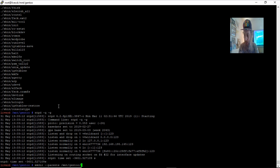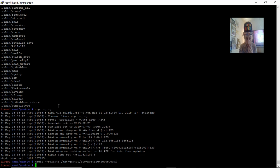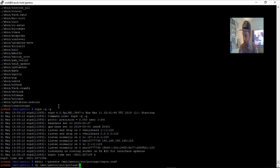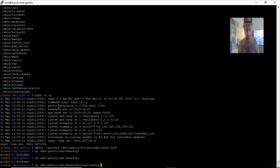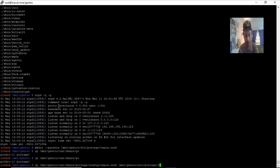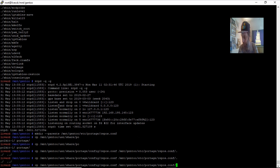We're going to copy portage configuration files. The command is: 'mkdir -p /mnt/gentoo/etc/portage' — repeated for multiple subdirectories. Then copy '/usr/share/portage/config/repos.conf' to '/mnt/gentoo/etc/portage/repos.conf'. You want to make sure this path is right, guys. Then copy '/dev/null' to complete the configuration.